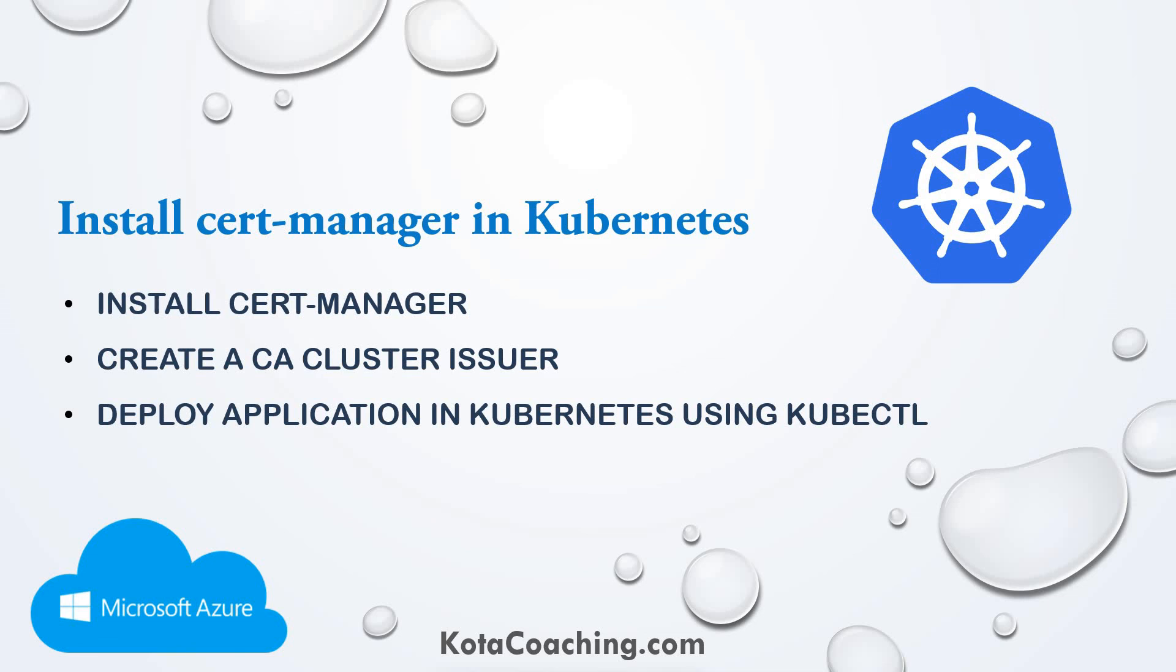Welcome again. In this video, in the previous video we saw how we can deploy multi-container based applications into the Kubernetes clusters using the ingress controller. Now in this video we will see how we can install the certificate manager, how we can create a CA cluster issuer, and we will redeploy the application again using all these additional components.